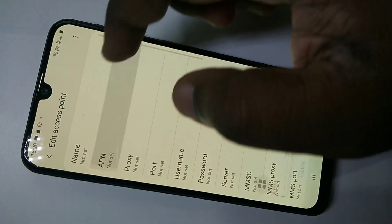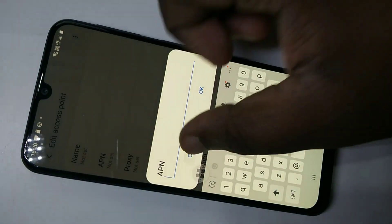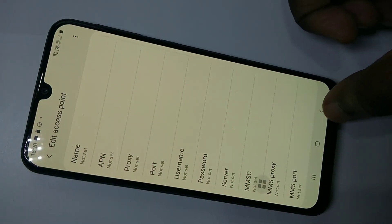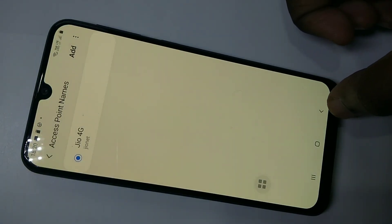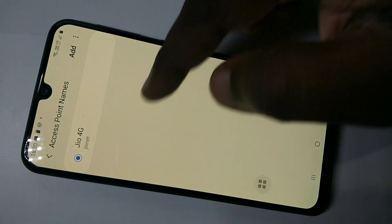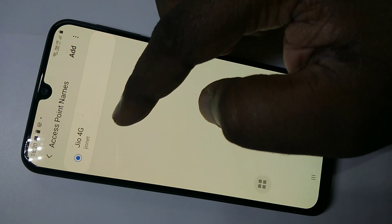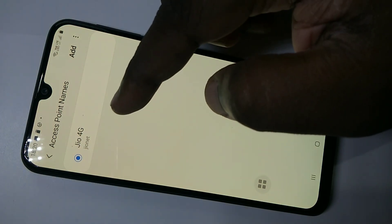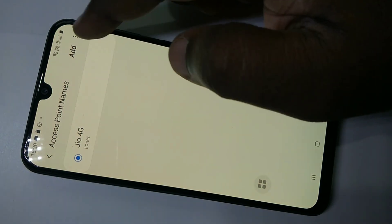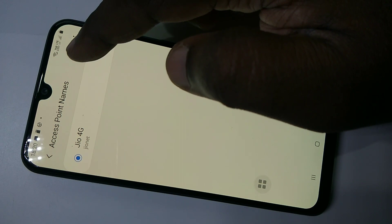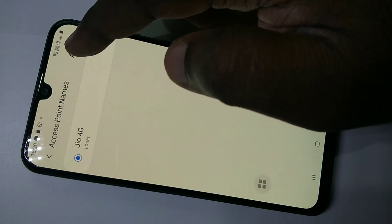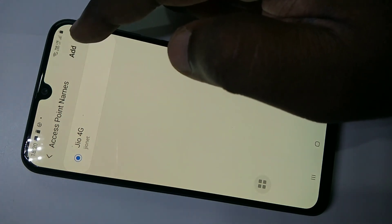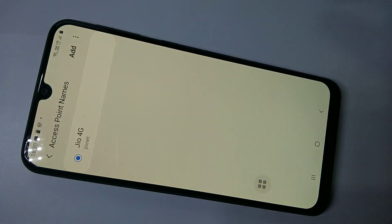You can type it in, and that way you can create a new APN. So this is a working Jio APN setting. You can see the range here — VoLTE is also enabled.